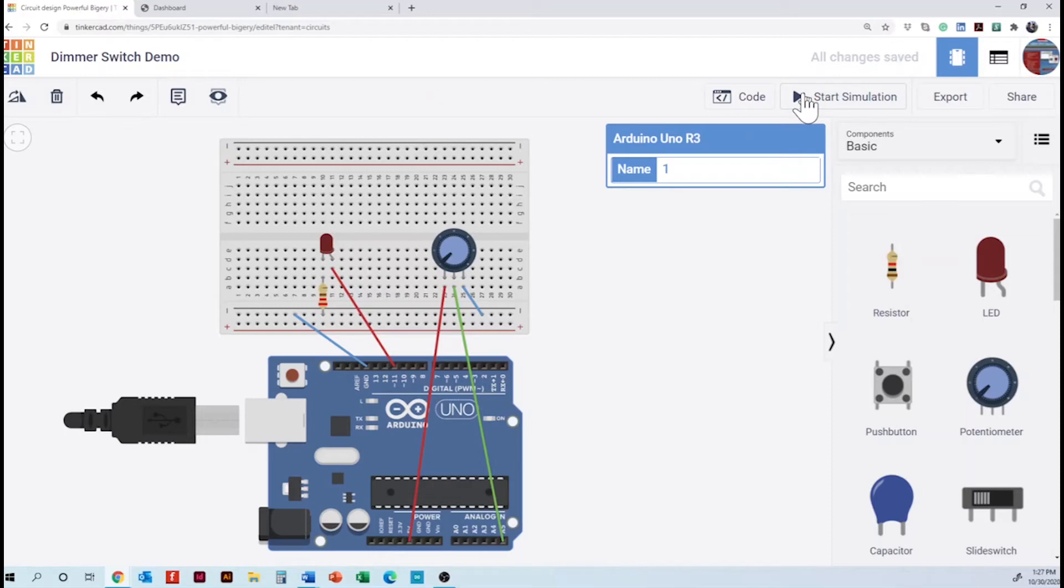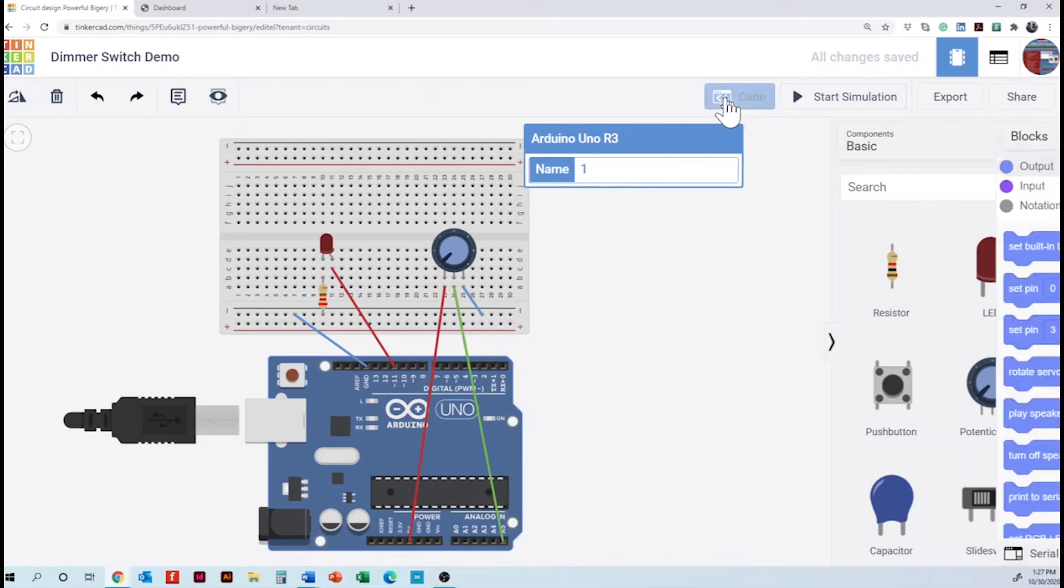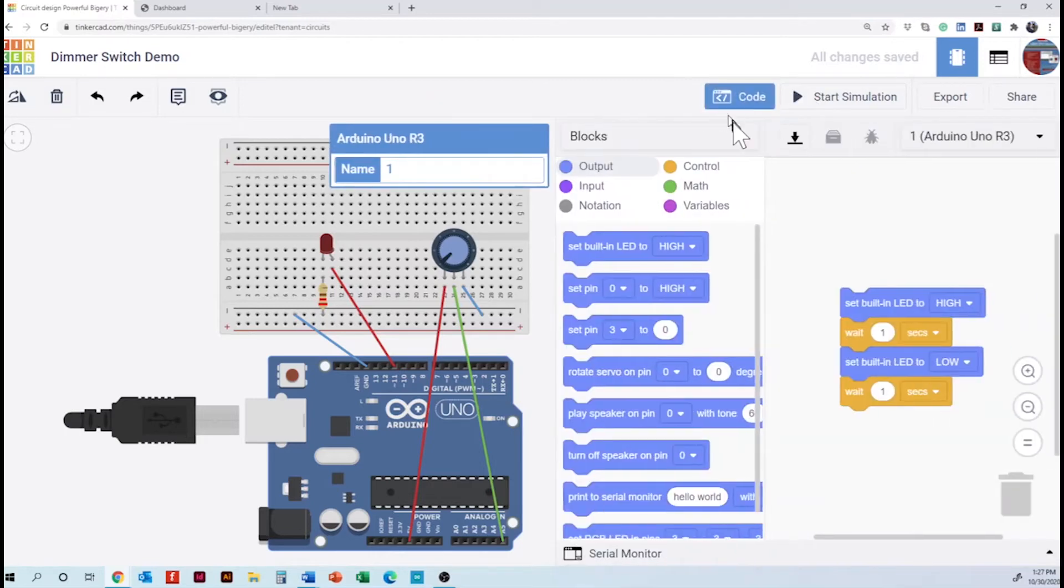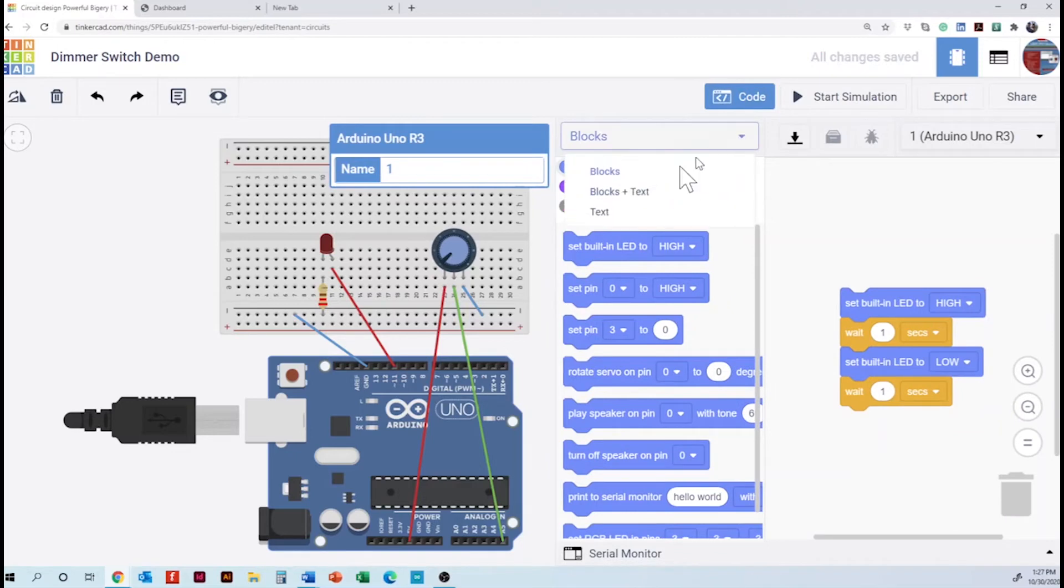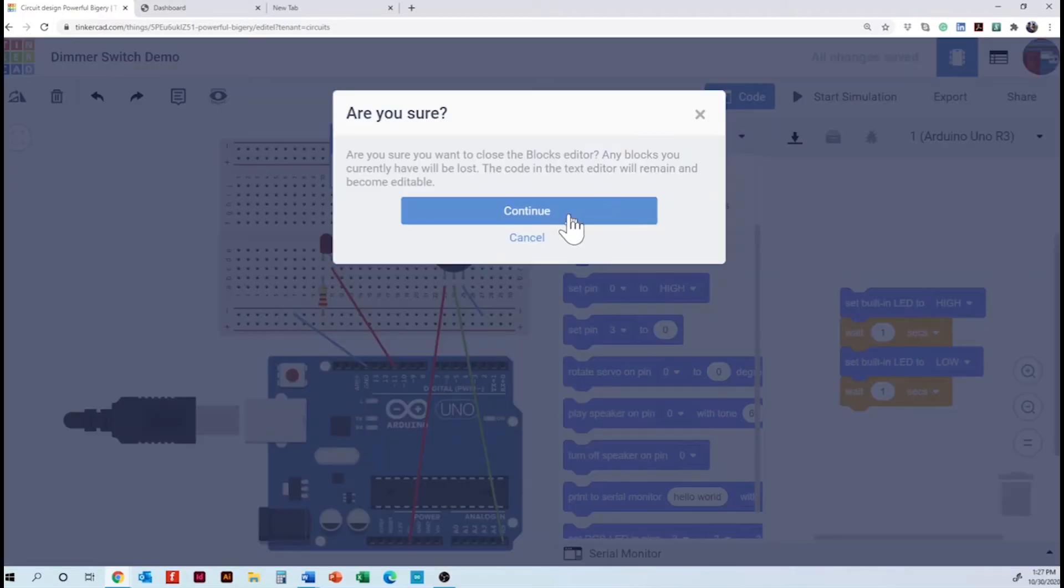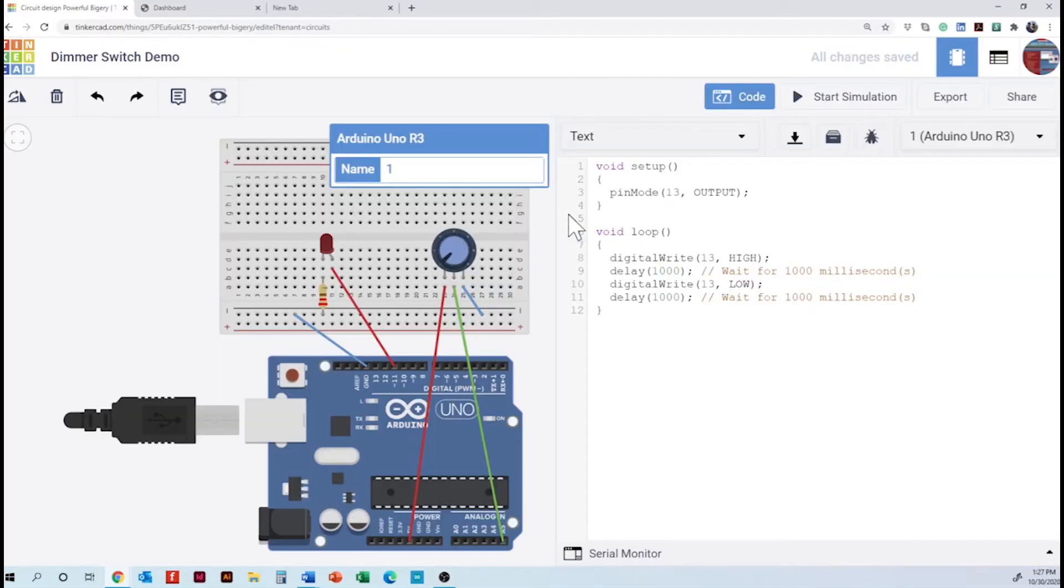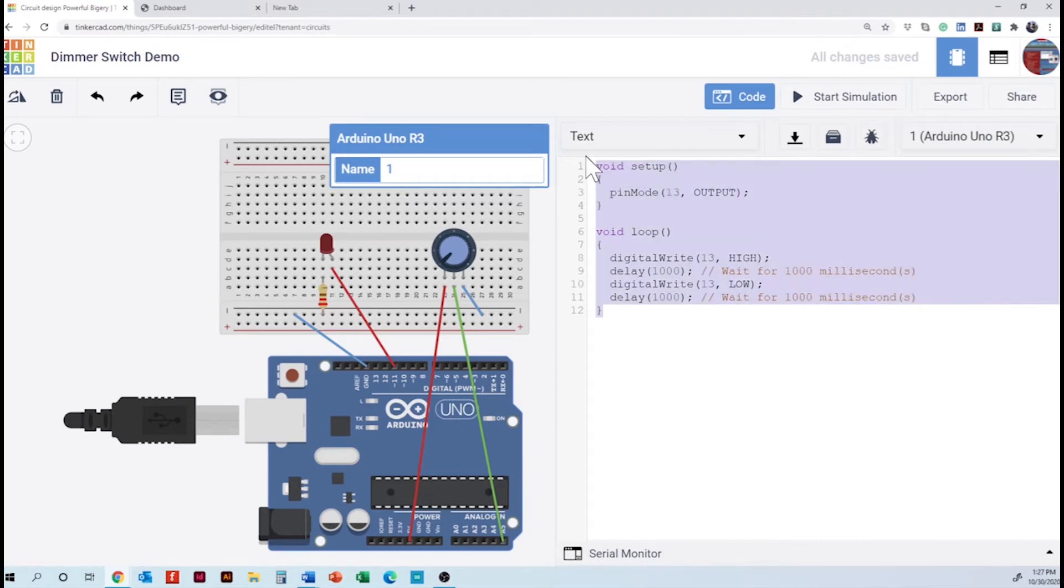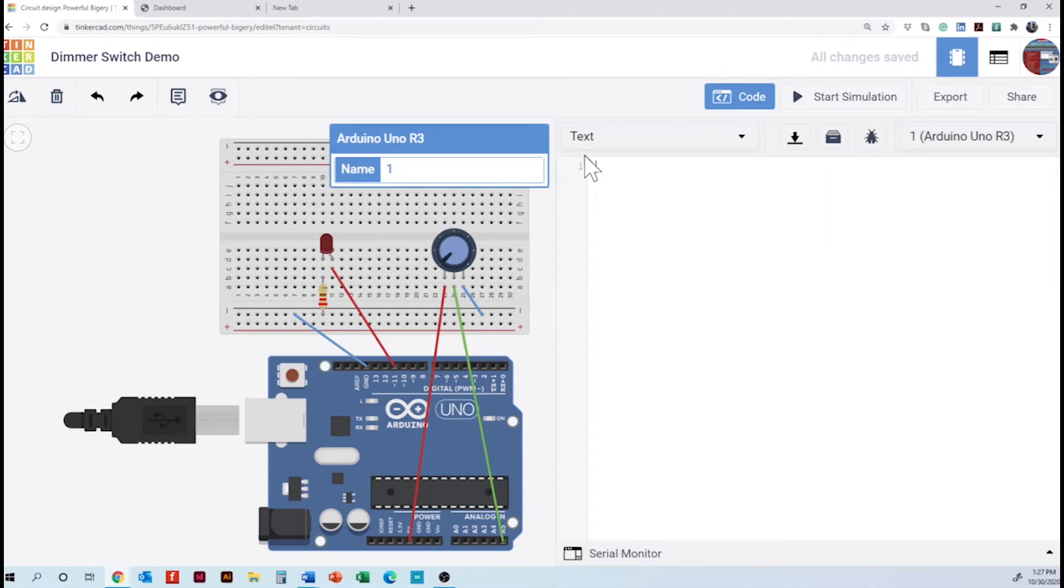The next thing is going to be going to the code. To the text. We will continue. And we are going to erase the code there. And in this case we are going to start typing our code.